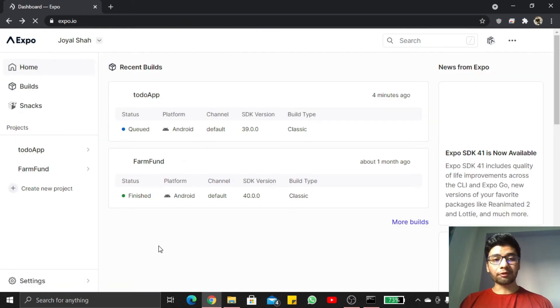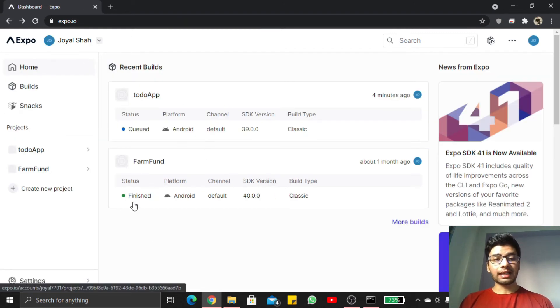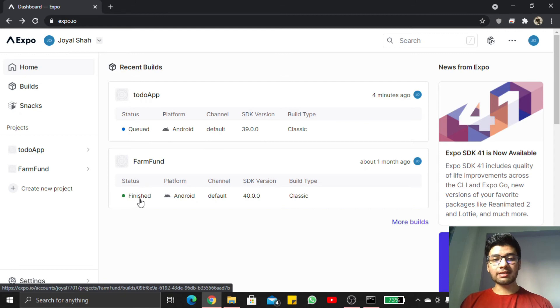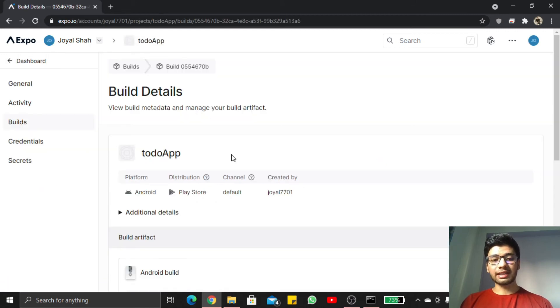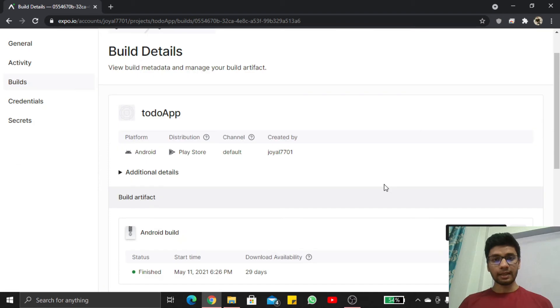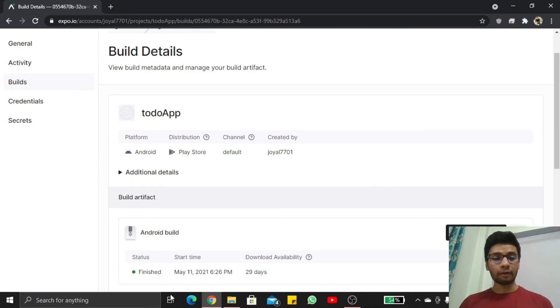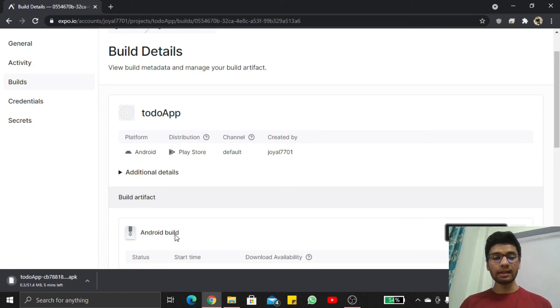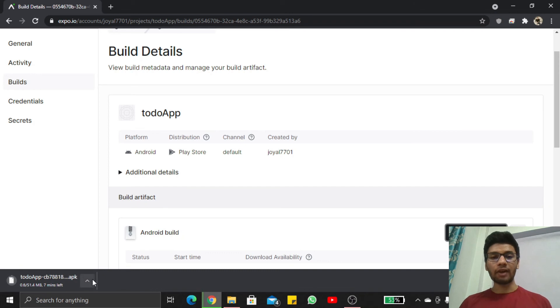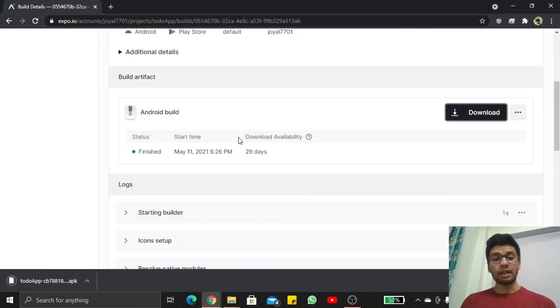Let us wait for this process. Here you can see our project is finished now and we are able to download this APK file. Here you can see my APK file is downloaded now. Remember, download available from this Expo file is allowed for only 29 days.